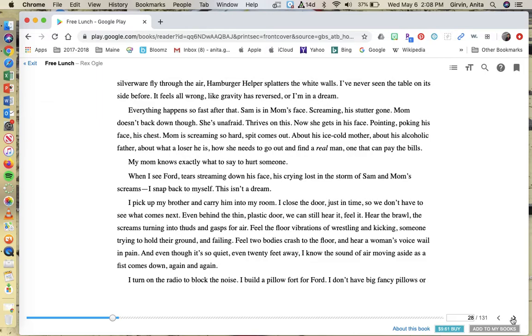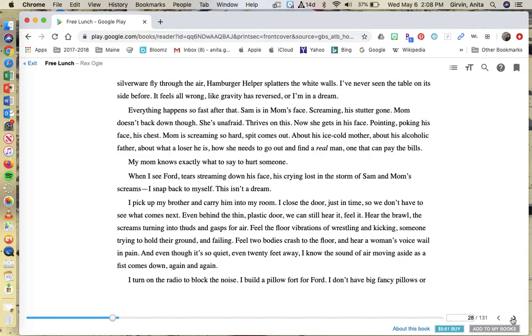Everything happens so fast after that. Sam is in mom's face, screaming, his stutter gone. Mom doesn't back down, though. She's unafraid, thrives on this. Now she gets in his face, pointing, poking his face, his chest. Mom is screaming so hard, spit comes out about his ice-cold mother, about his alcoholic father, about what a loser he is, how she needs to go out and find a real man, one that can pay the bills. My mom knows exactly what to say to hurt someone.